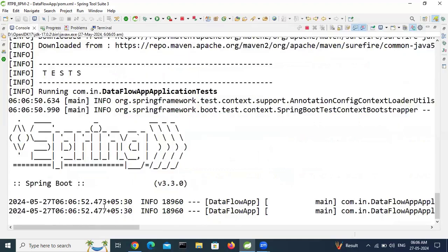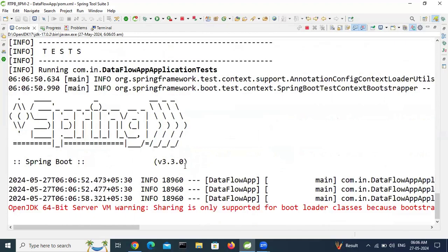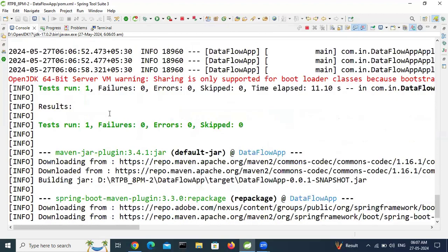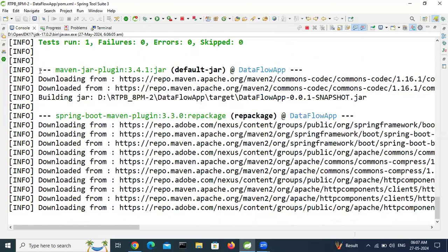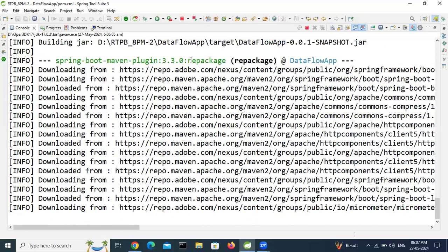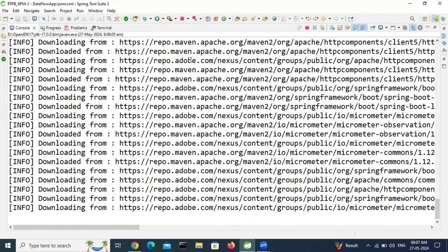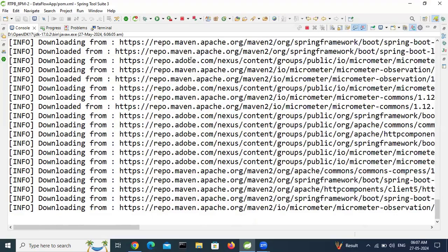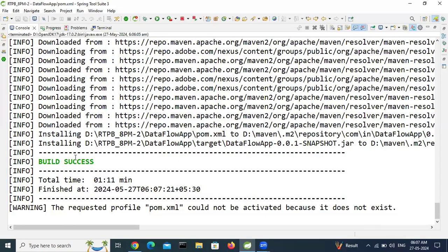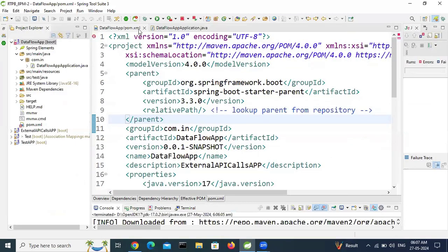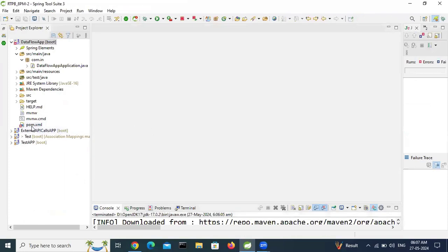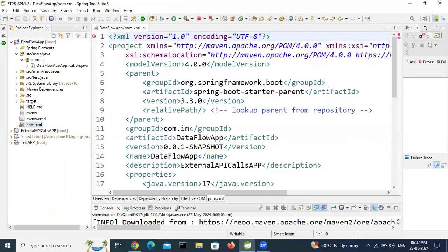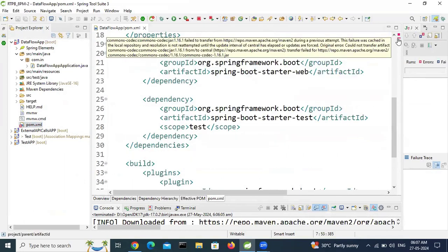See here, test cases executed no failures no skipping. Build was successfully done. Let's verify that error gone or not. Just remove the that file and try to reopen. So still that error is there.